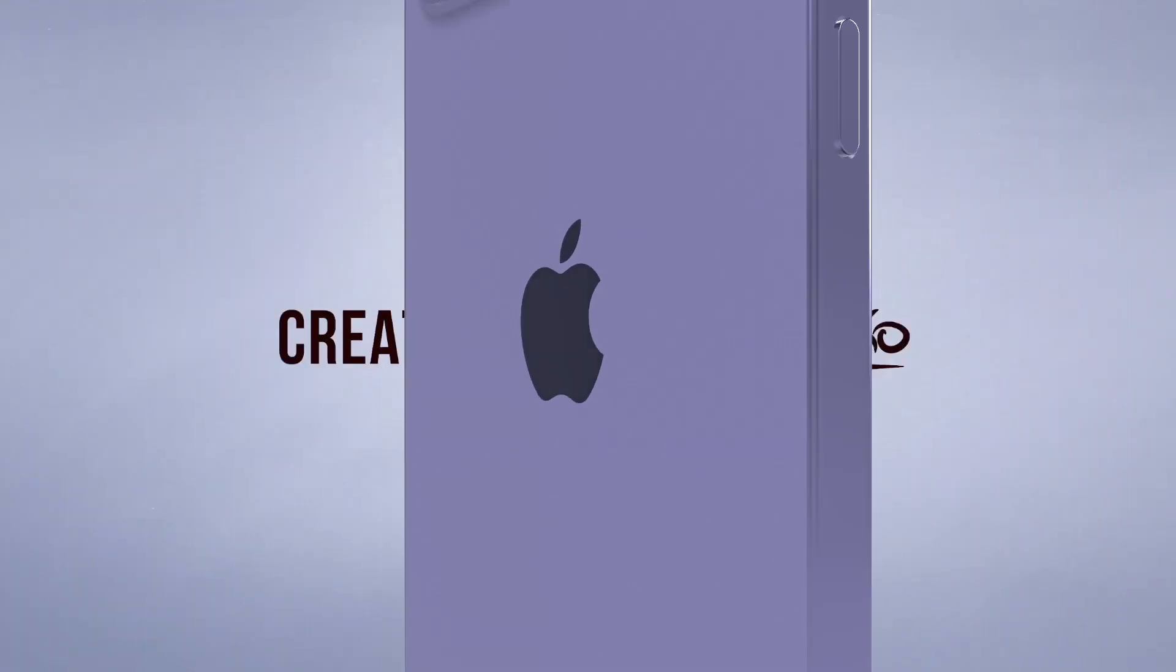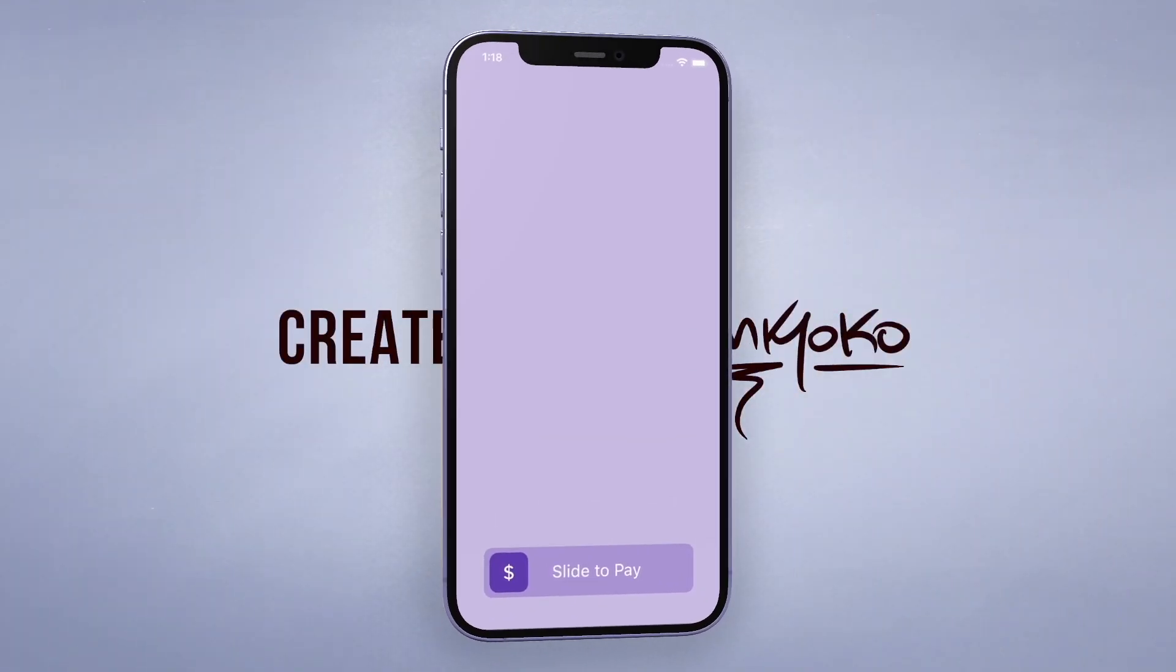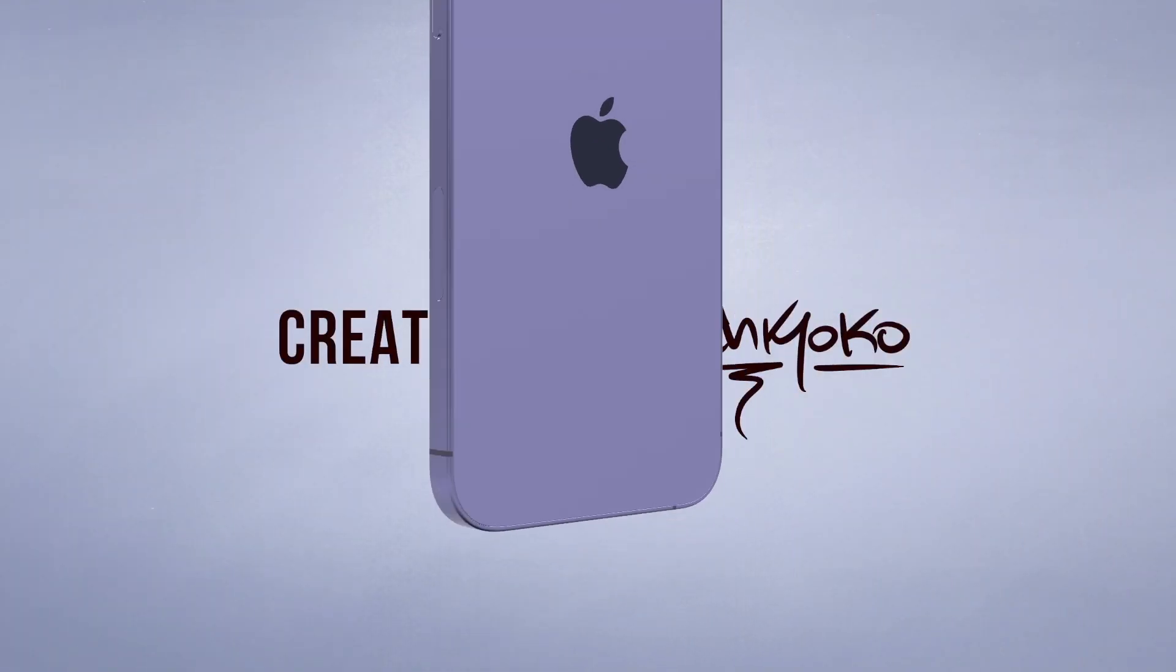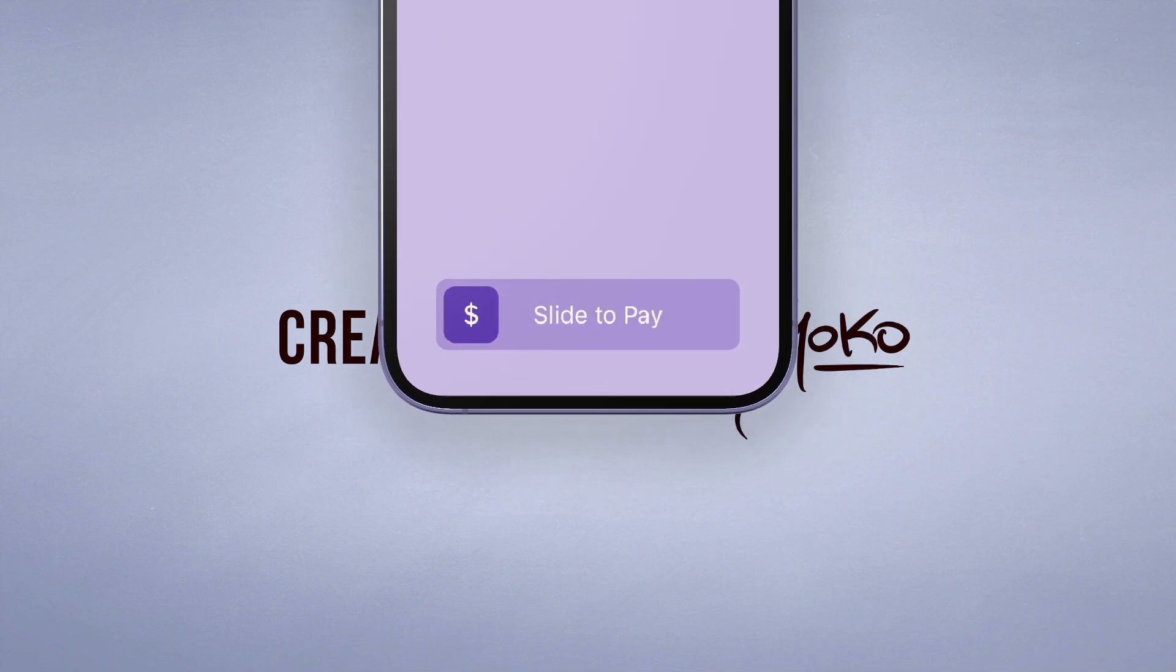Yo what up, welcome back to another quick Flutter tutorial. In this one I'm going to be showing you how you can implement this nice sliding button into your apps using Flutter.